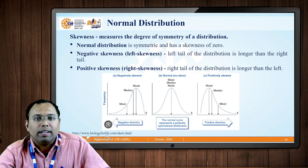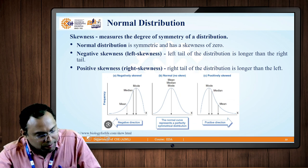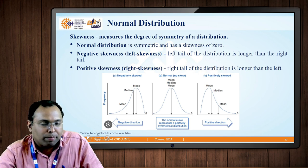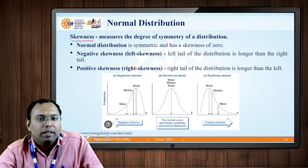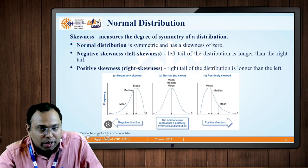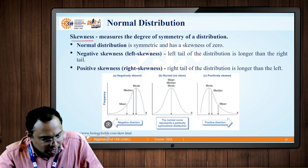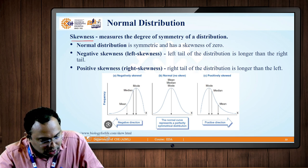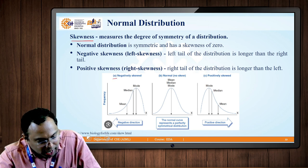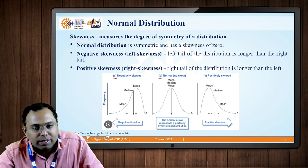Let us understand another concept with respect to normal distribution: skewness in the data points, or skewness in the normal distribution. Alongside we have a figure in the diagram showing three parts — Part A, Part B, and Part C — as already highlighted in the diagram itself.